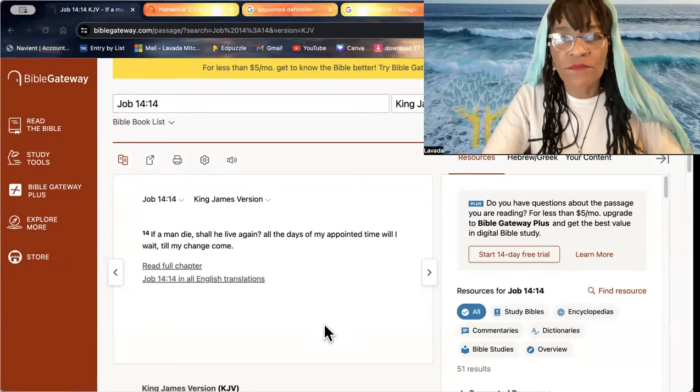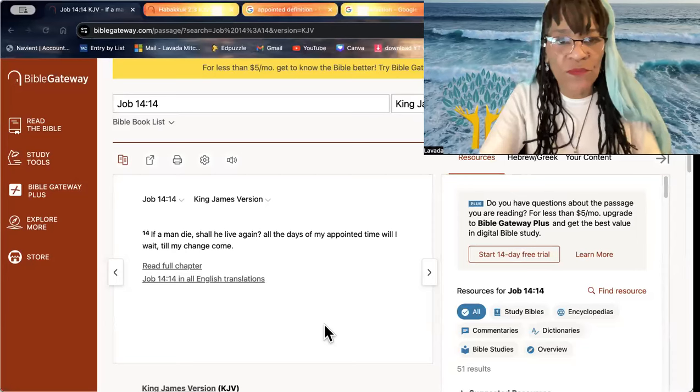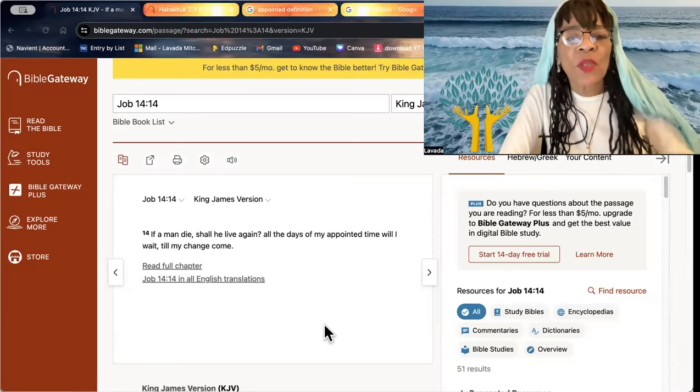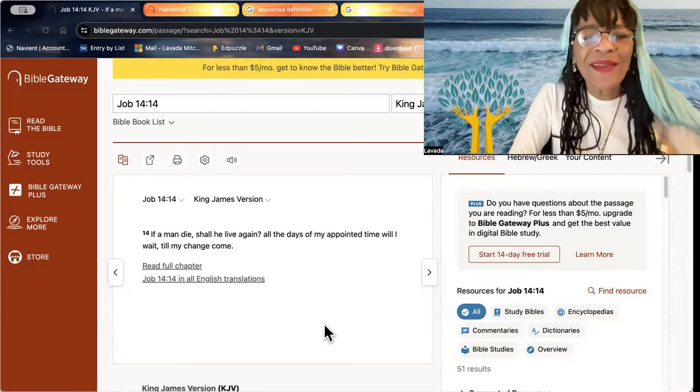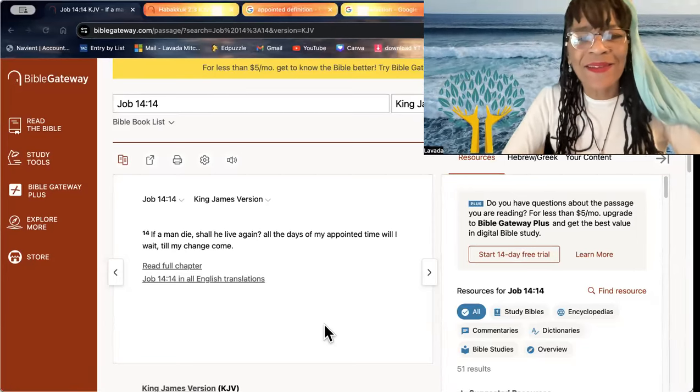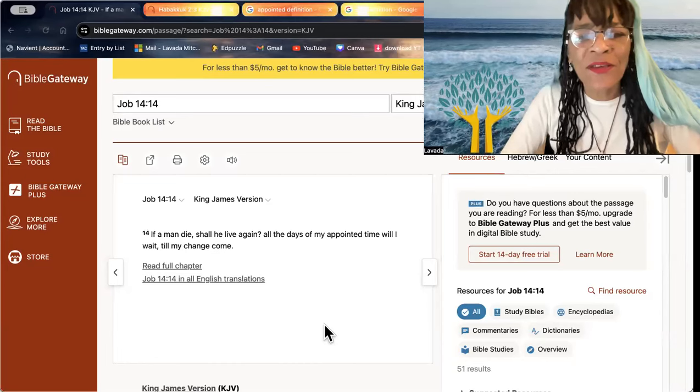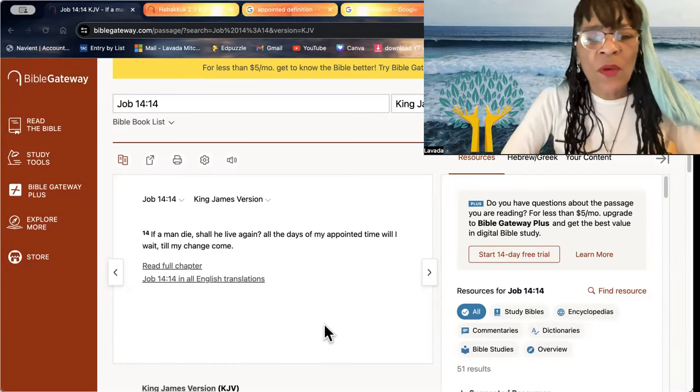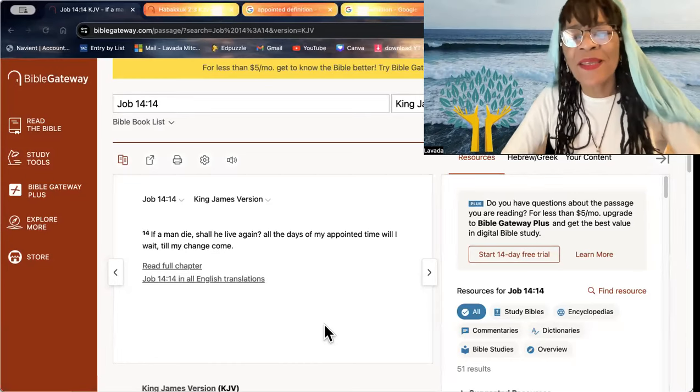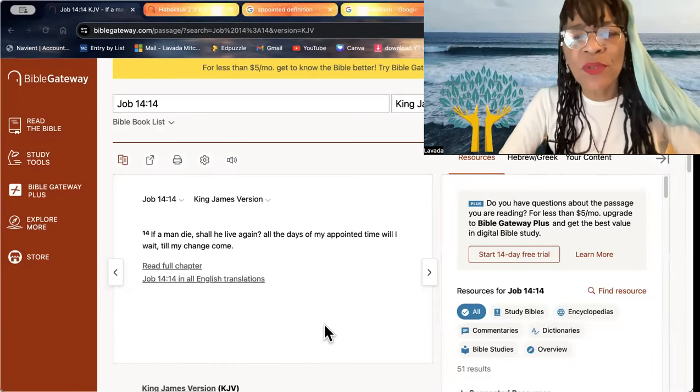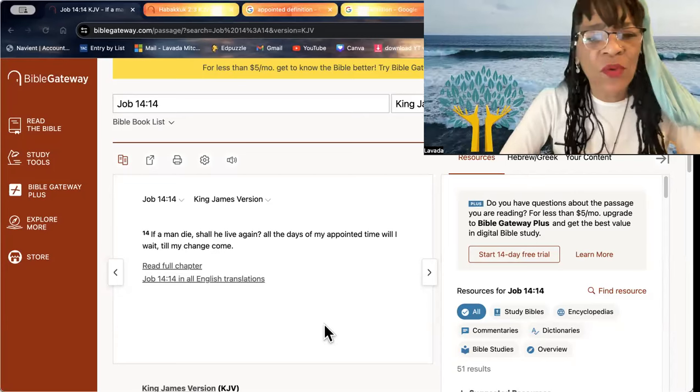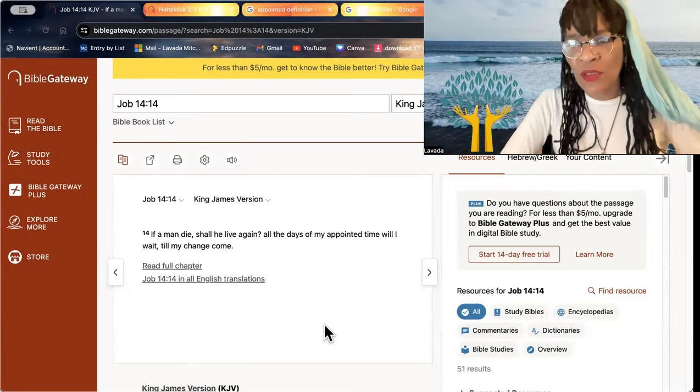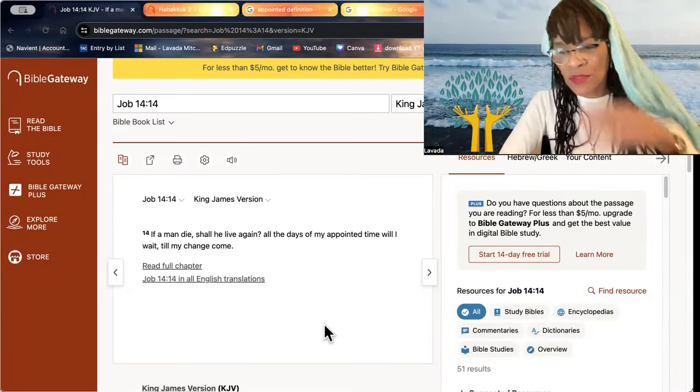Shalom, beloved. It's a word. If a man die, shall he live again? All the days of my appointed time will I wait till my change comes.